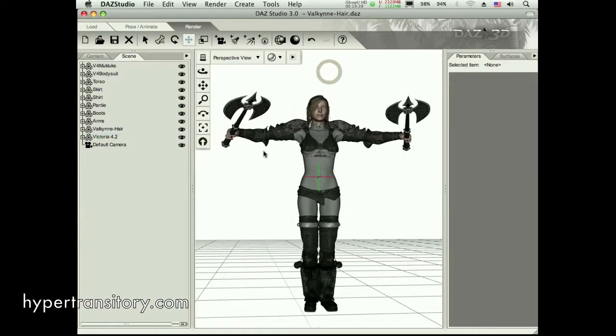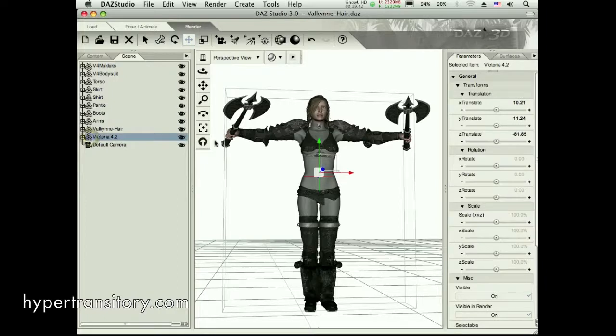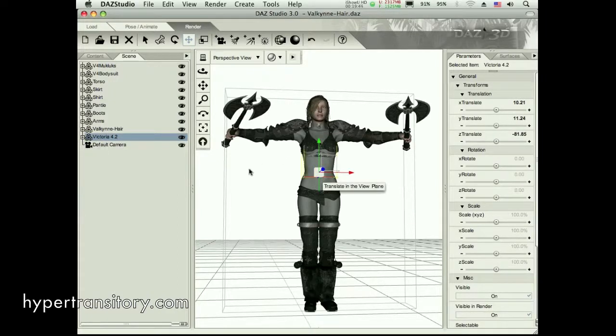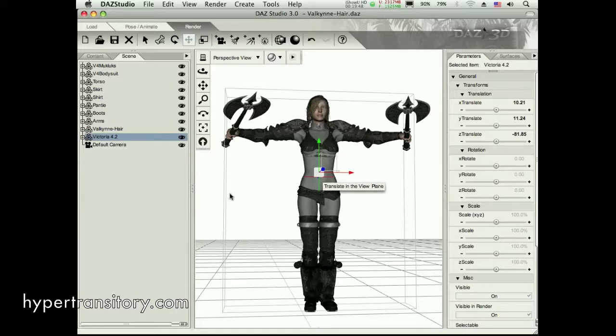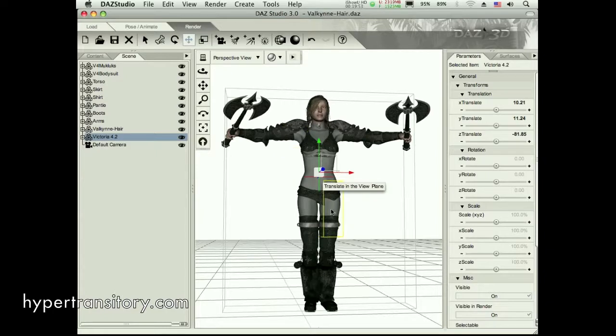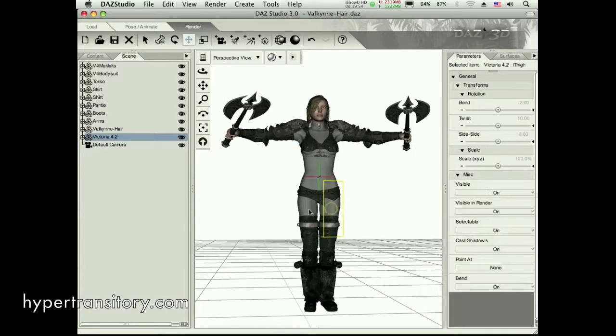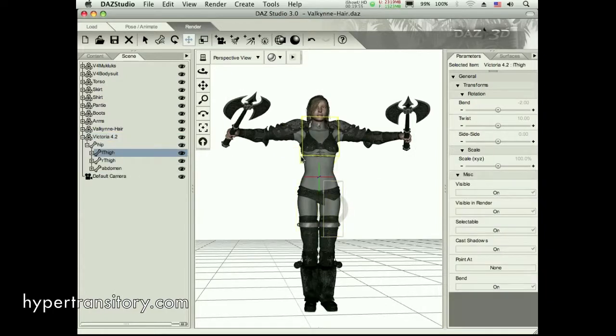Okay, now when it comes to the posing, I've already posed her, obviously, because I did the picture. And I saved those poses. So, I mean, I'll probably just load those poses. But what I'll show you here is the way to move the figure around.